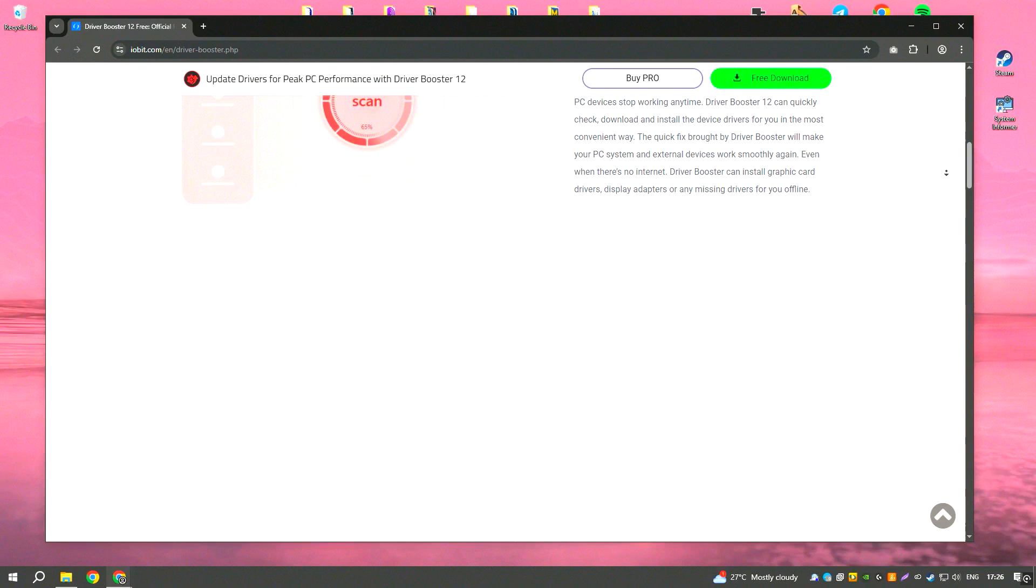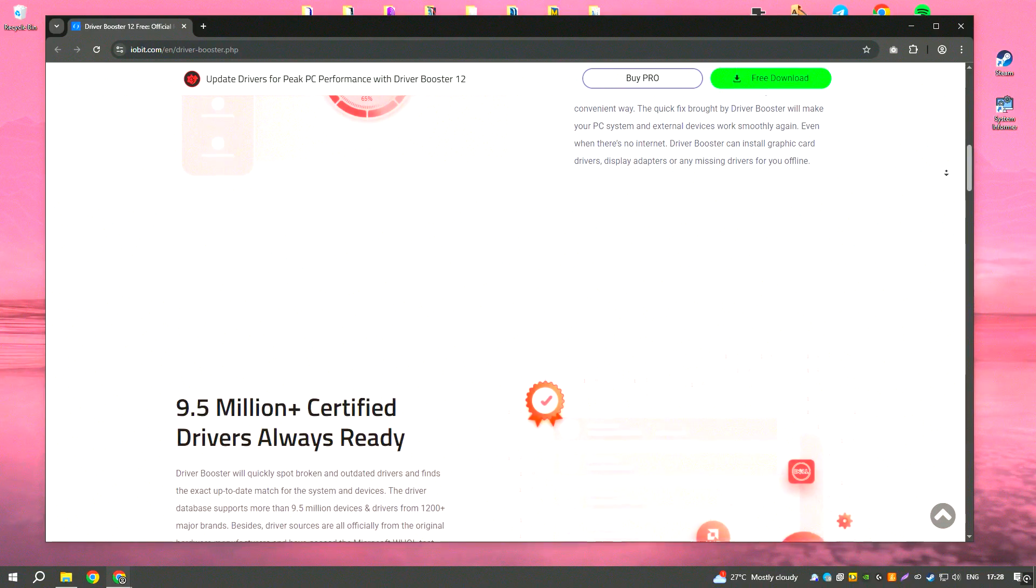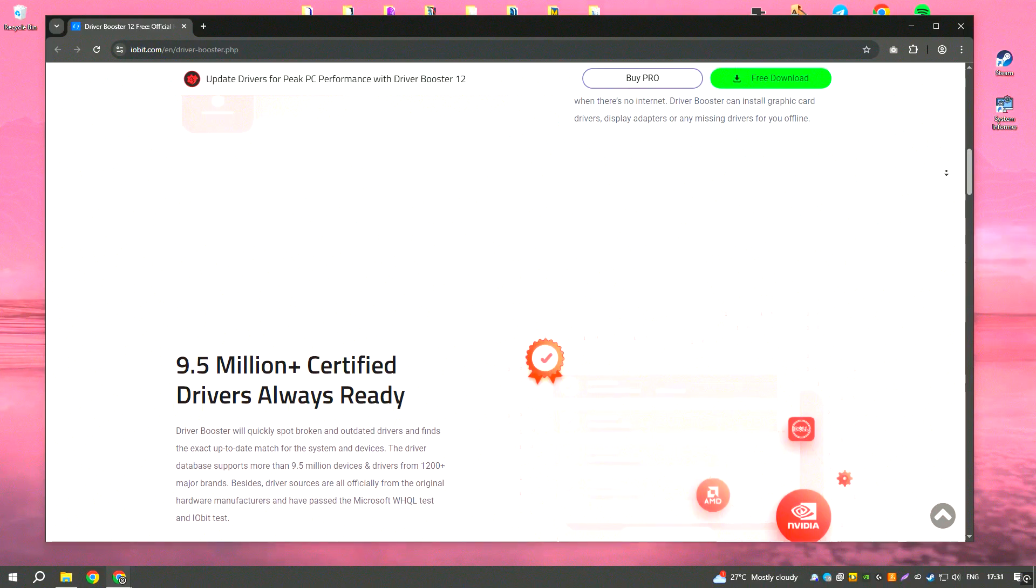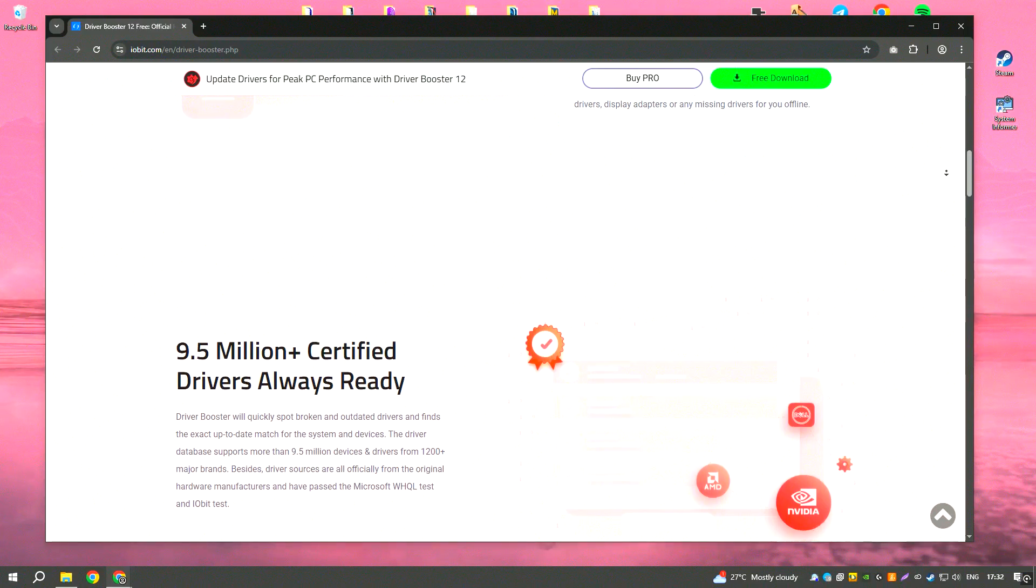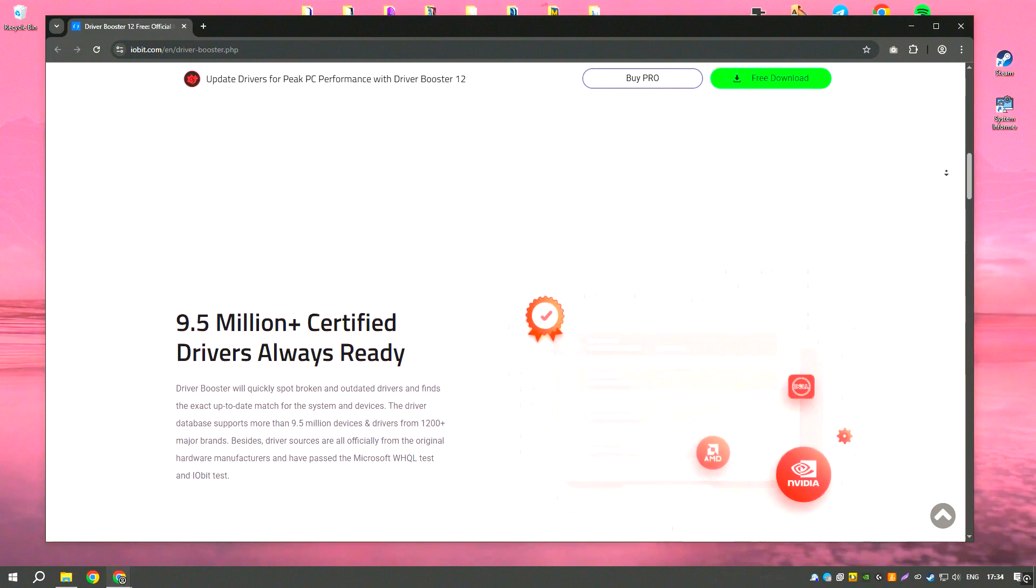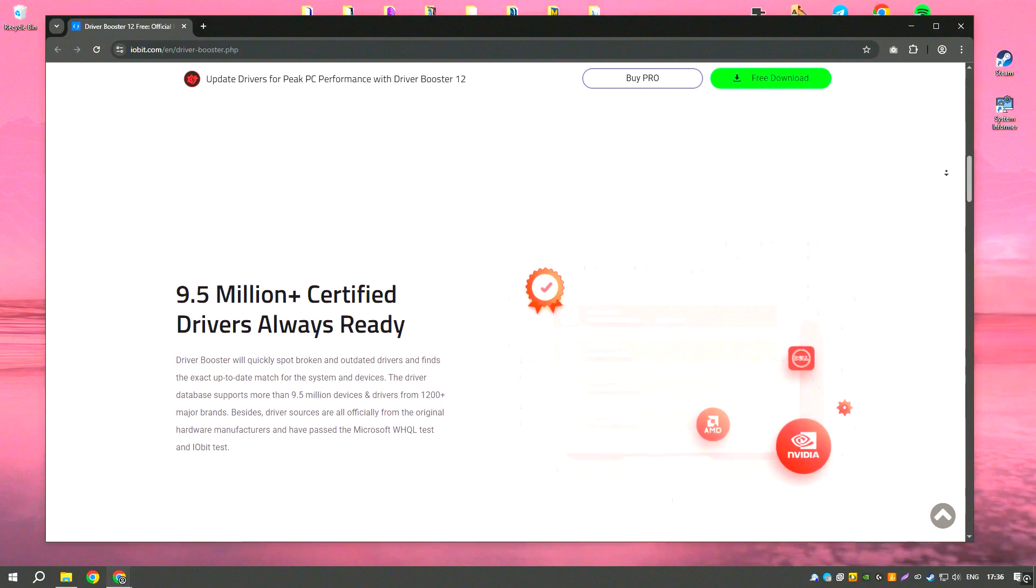In addition to updating drivers, Driver Booster also helps with backing up existing drivers, which can be useful if you need to restore a previous version after an update.